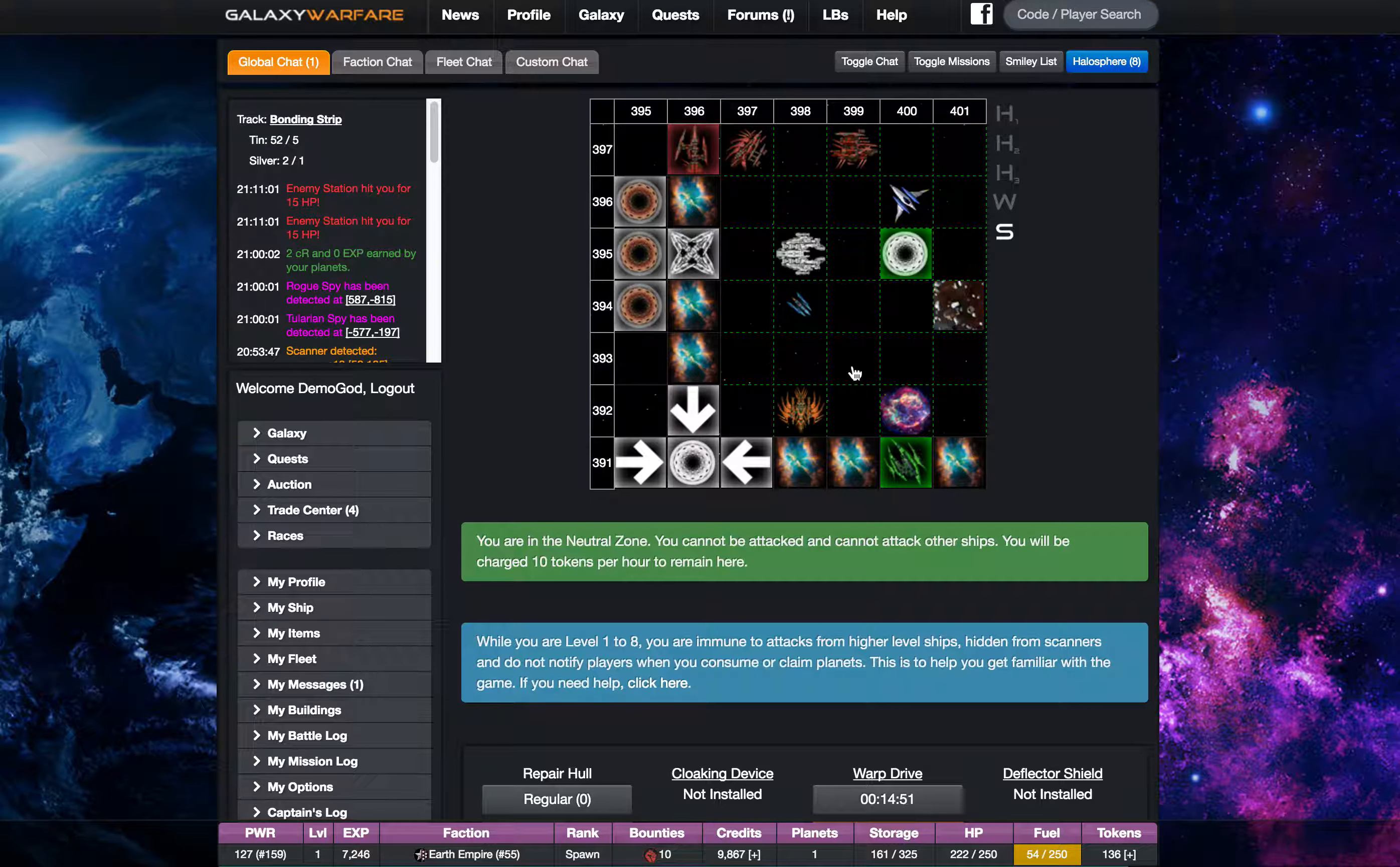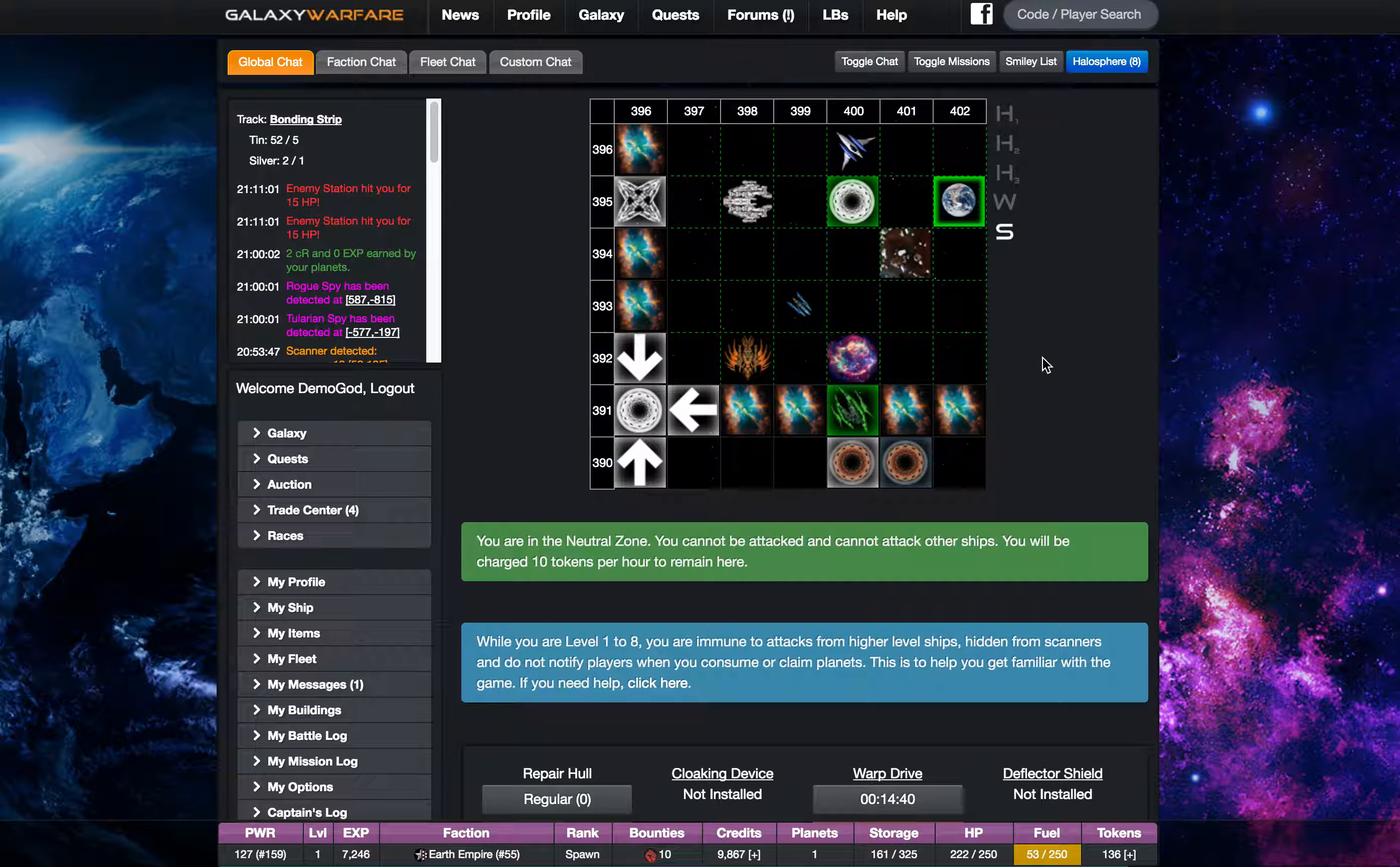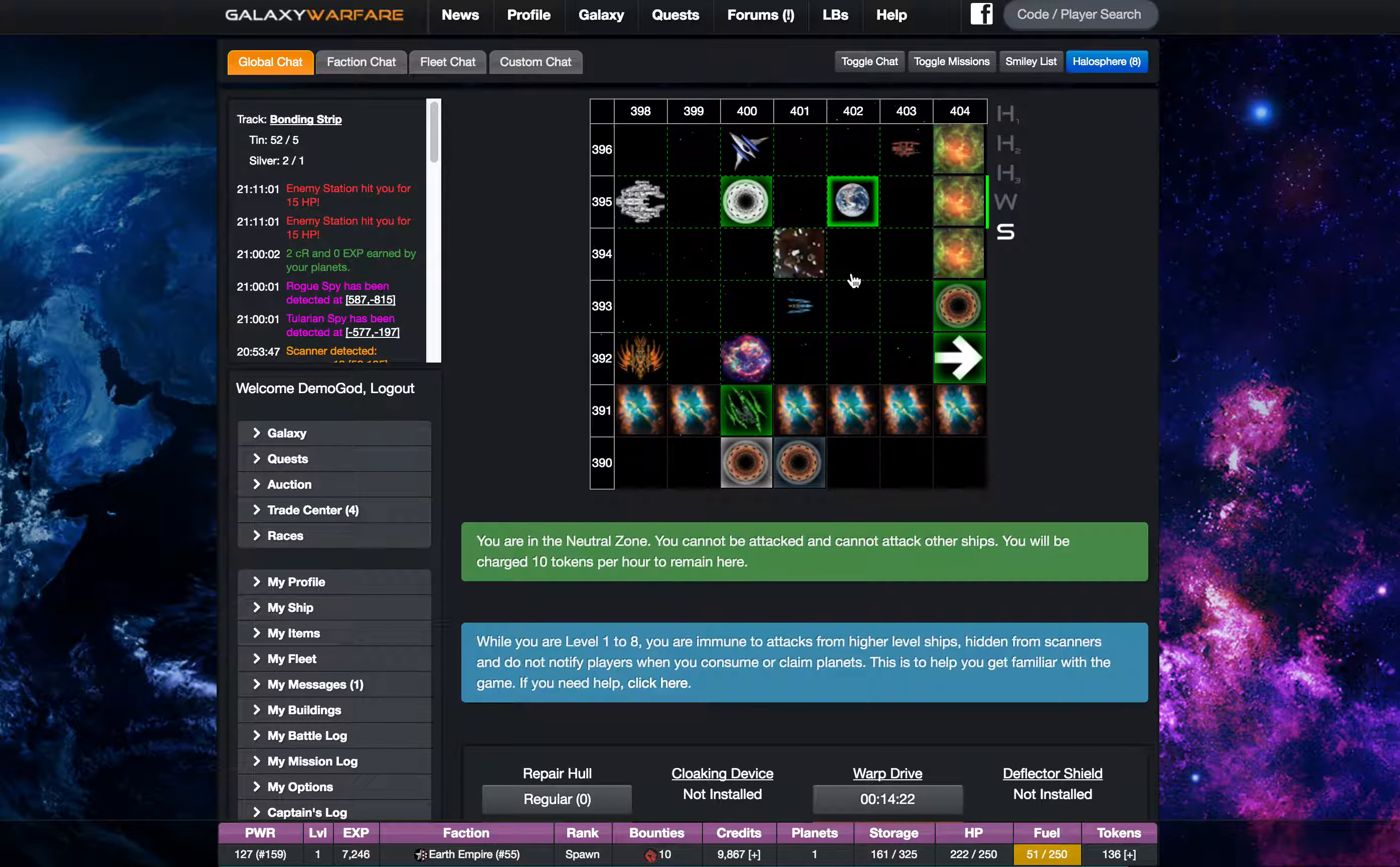And if you sit in the neutral zone it will actually cost you 10 tokens per hour. So I've got about 13 hours worth of tokens. If I stay in the neutral zone beyond that I'll actually start to lose hit points and then slowly get destroyed. So you don't want that to happen. But the neutral zone is a great place to do trade deals with other players or just hang out if you have tokens.